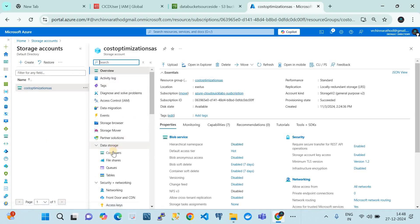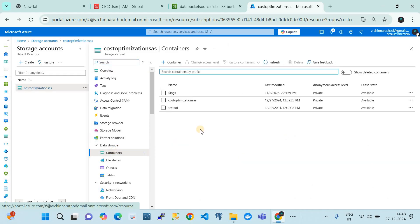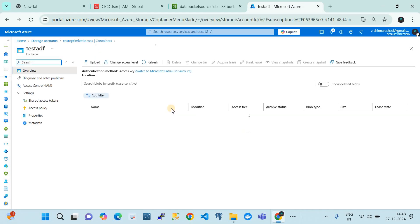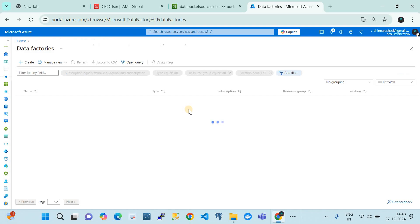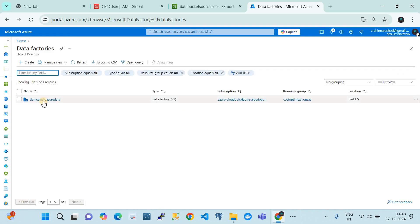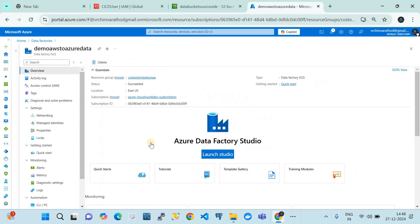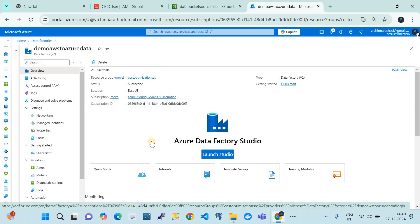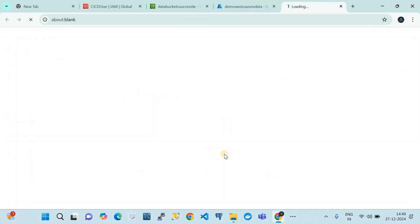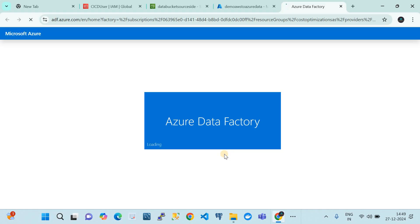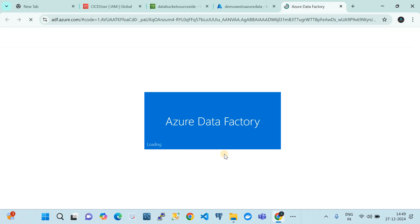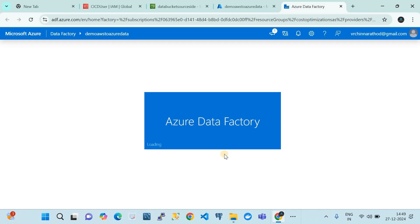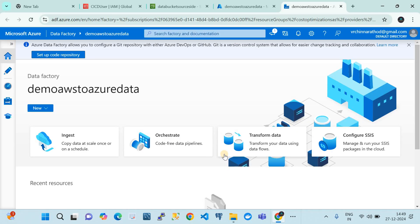Within the storage account, if I go to the containers, we want to move data to a particular container called 'test-ADF'. For that, we now jump to the Data Factory instance we have created and build the data pipeline. To build the data pipeline we're going to launch the Azure Data Factory Studio, and from there we're going to build the pipeline.